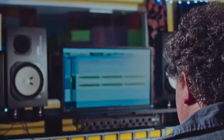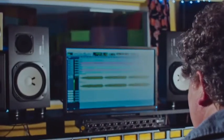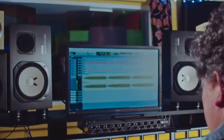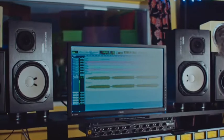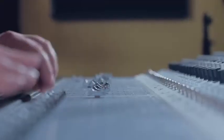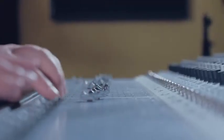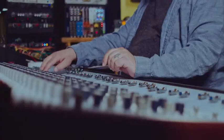First I will listen to a rough mix, if there is one, and make mental notes of issues that will affect the mixing process. If there is no rough mix, I'll make a quick mix on the console to get an idea of what the song is doing.